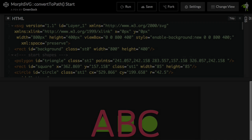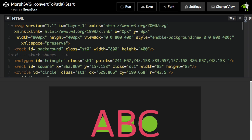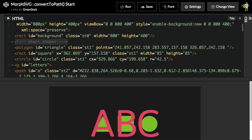Here I have a CodePen set up that has a very simple SVG inside of it. I want to point out that we're seeing the green shapes that we're going to start with, and then we're seeing the letters that we're going to be ending with. So how is this going to work? Here we have this little comment called start shapes, and you'll see that I have my polygon, rectangle, and circle.